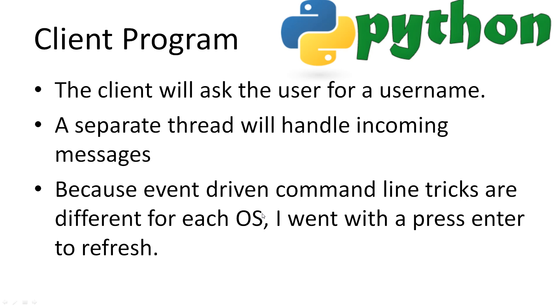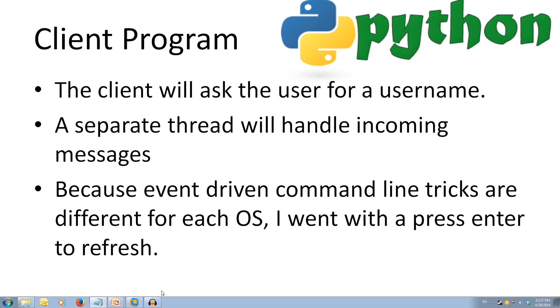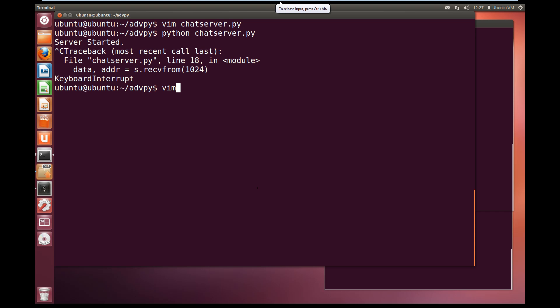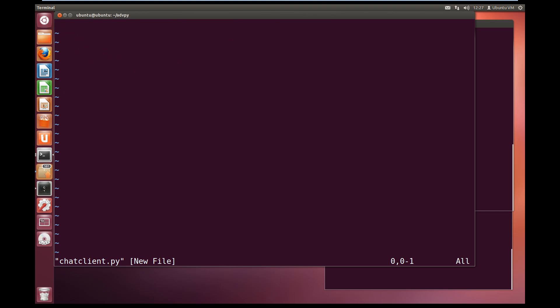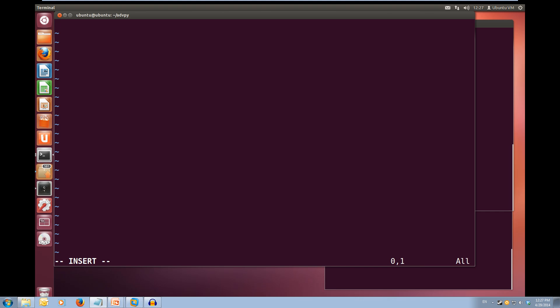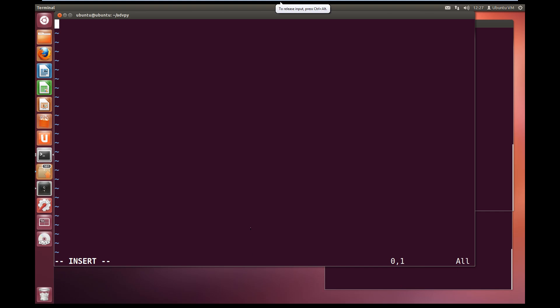Now let's create our chat client. Our client program will ask the user for a username, and a separate thread will handle all of the incoming messages from the server. And because the event driven command line tricks are different for each OS, we will just press enter to refresh. So, our chatclient.py.